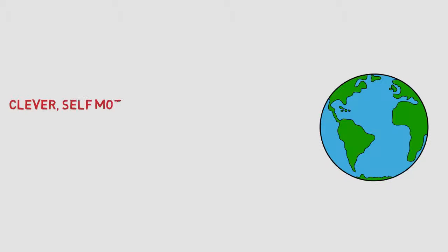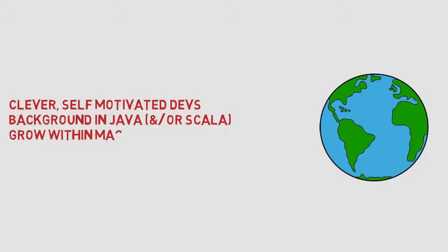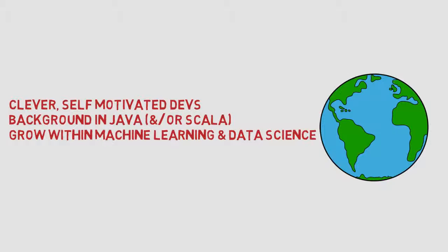We're currently looking to recruit clever, self-motivated devs with a background in Java and or Scala but with a desire to grow within machine learning and data science disciplines.